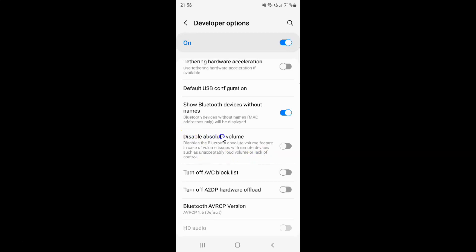To disable absolute volume you have to enable this toggle button by tapping on it so that the slider moves to the right. And you can see, absolute volume is now disabled.